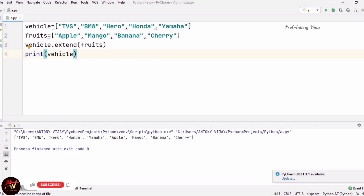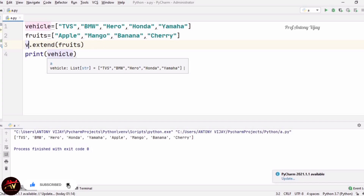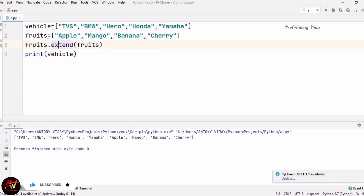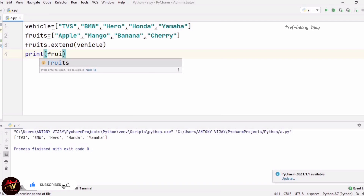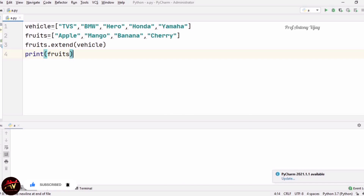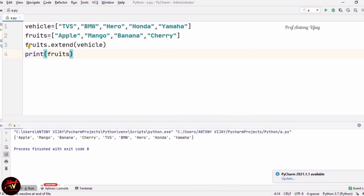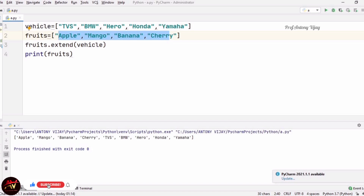If instead we use fruits.extend(vehicle), fruits will come first. See the outcome after reversing — I am printing fruits now. Fruits will be coming first, and then vehicle elements follow. This is the order that takes place with extend. For extend, we need two lists. This is what the extend operation does.